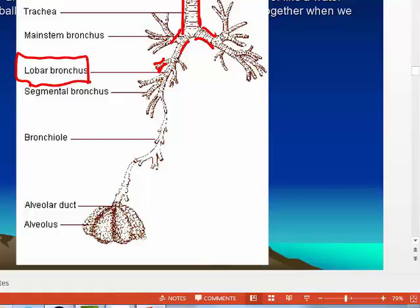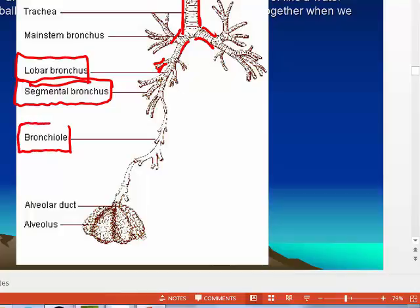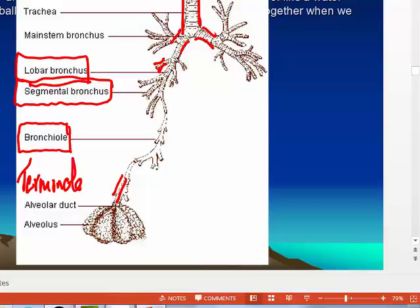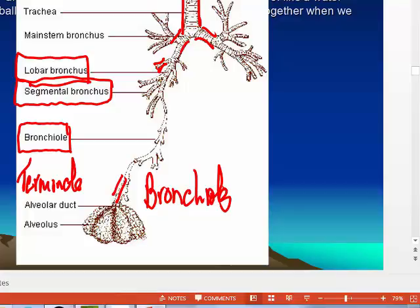The lobes are further divided into segments, so you have the segmental bronchus. Then the segmental bronchus gets divided into smaller airways called bronchioles. The bronchioles then further divide into terminal bronchioles, and the terminal bronchioles go into a sac-like structure called the alveolar duct.